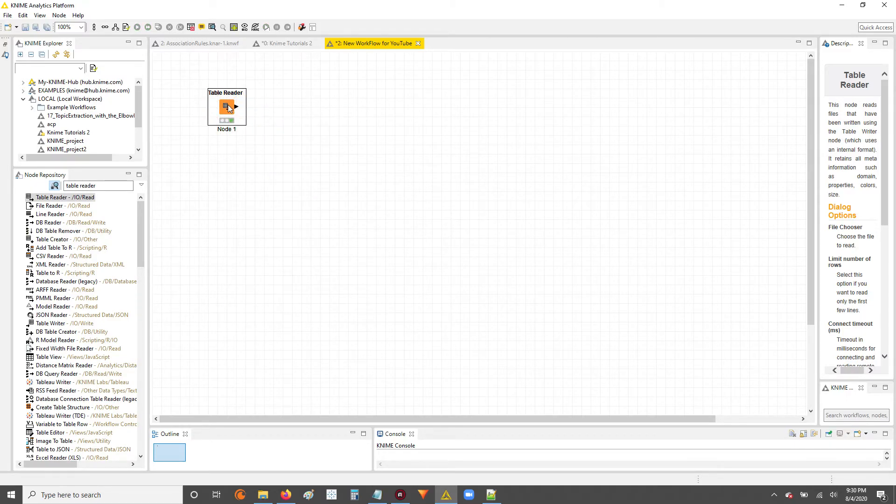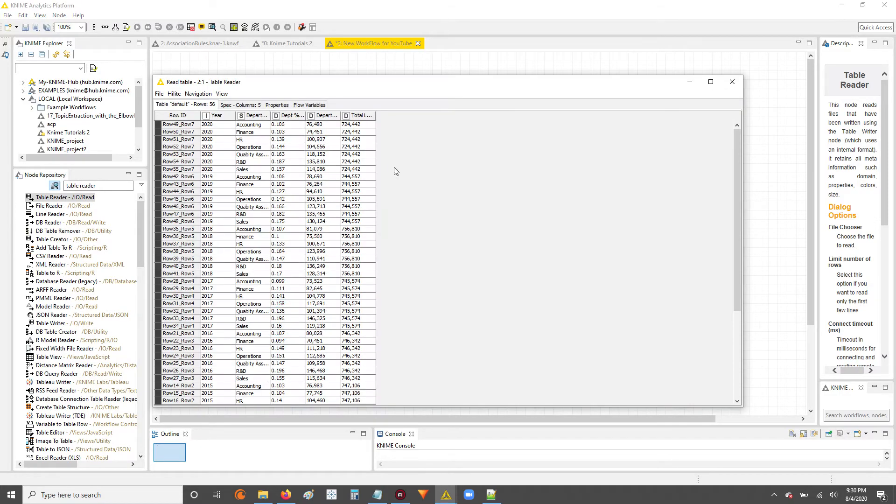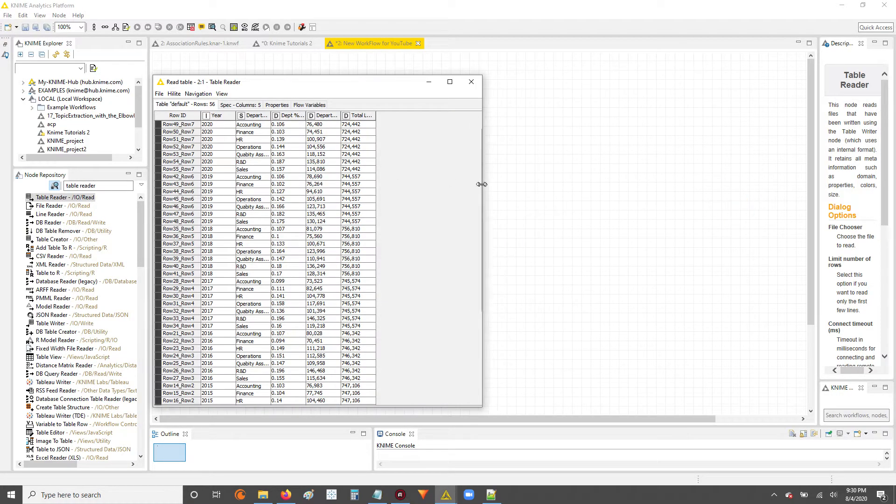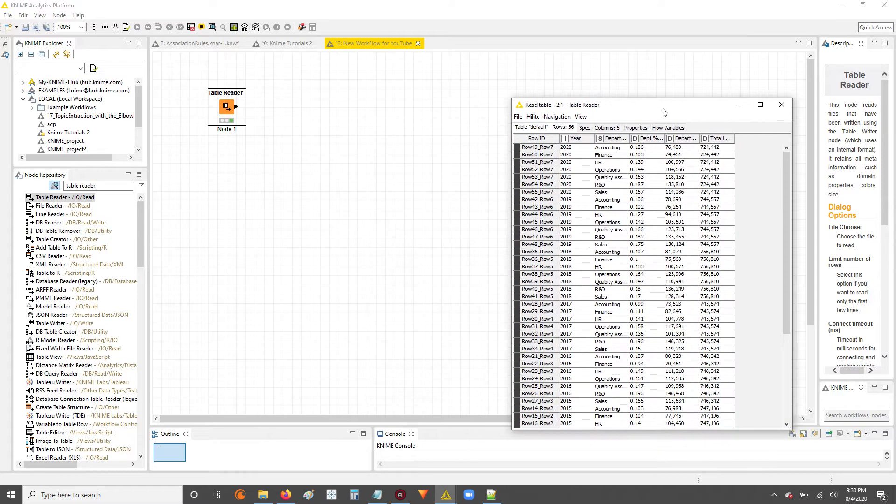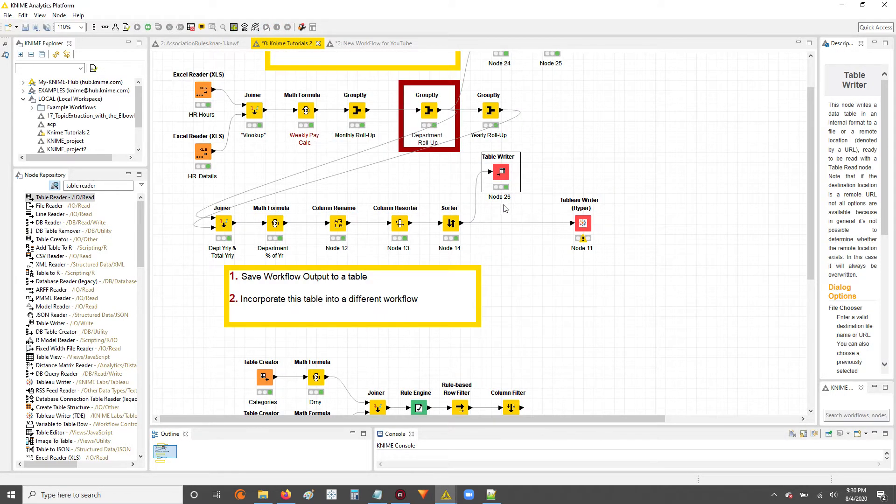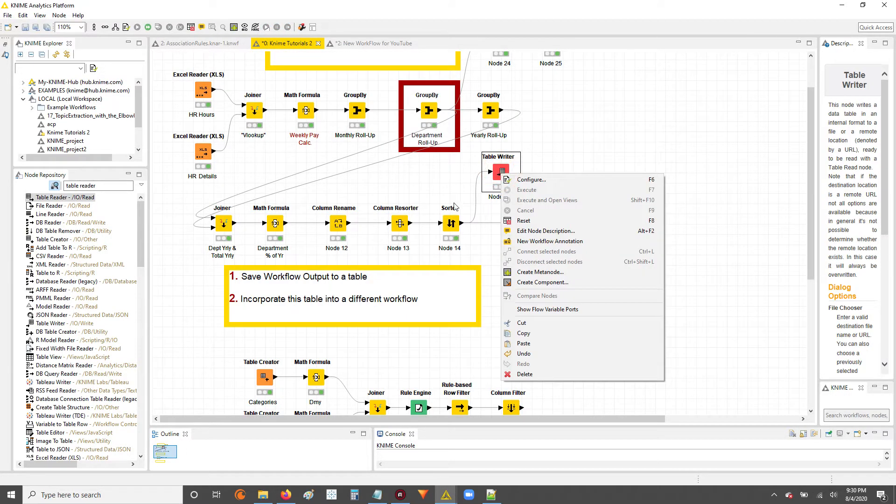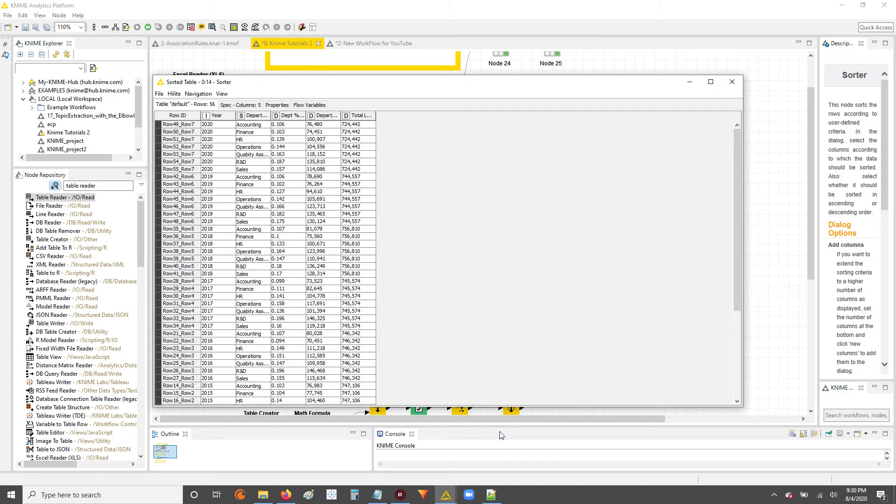It's been executed because of the green status. Now you can right click, read table. So now you have the same table from the previous workflow in a new and totally different workflow.